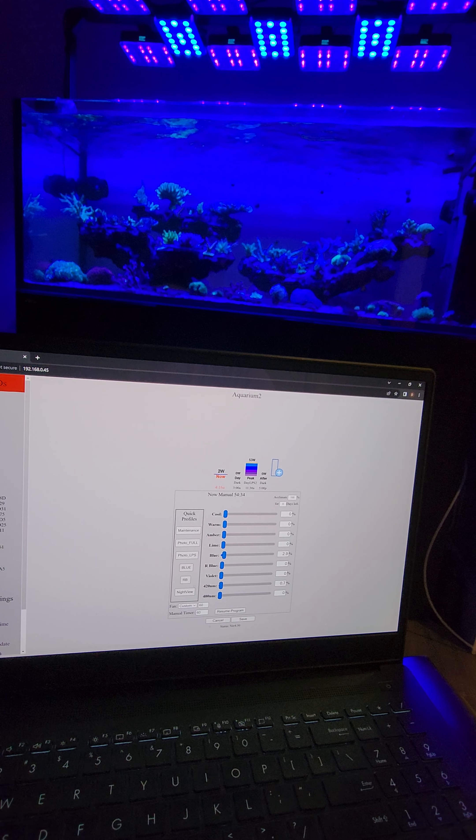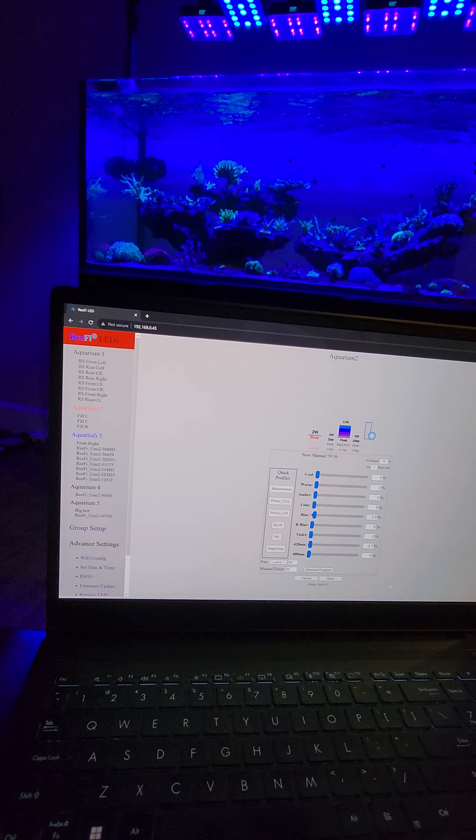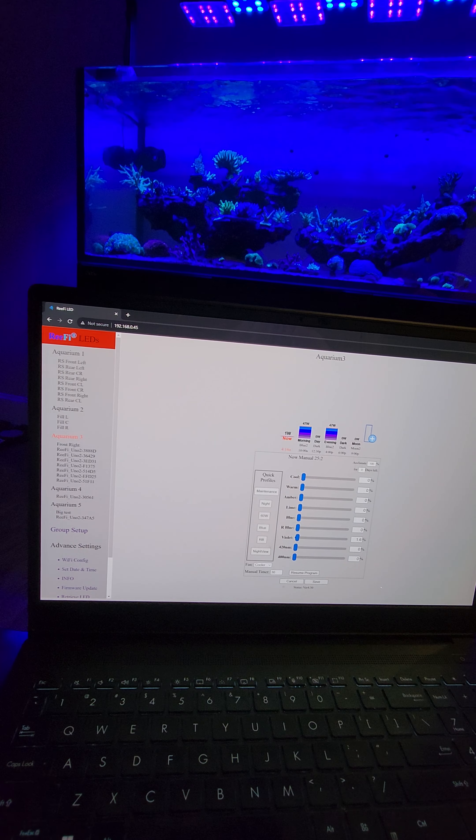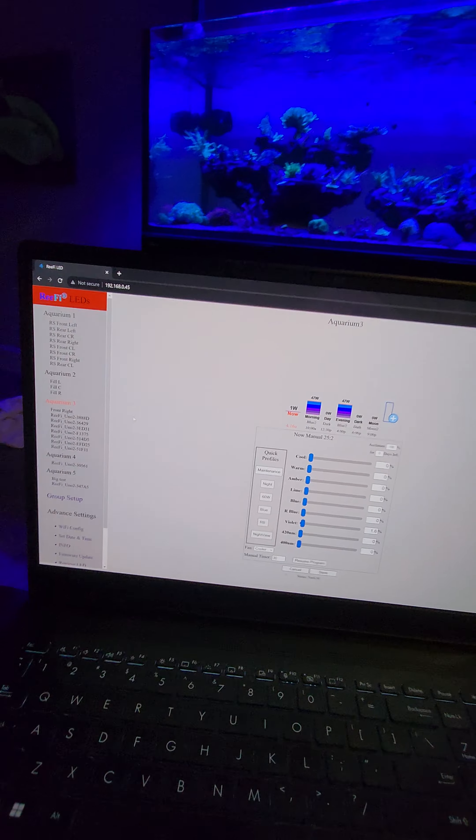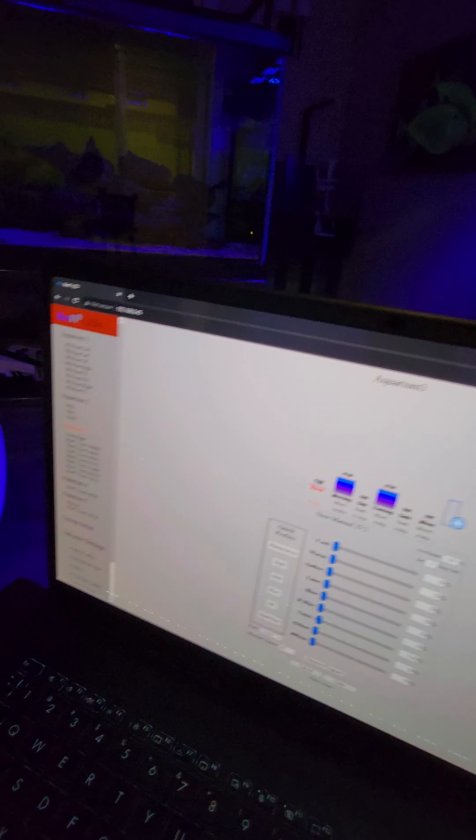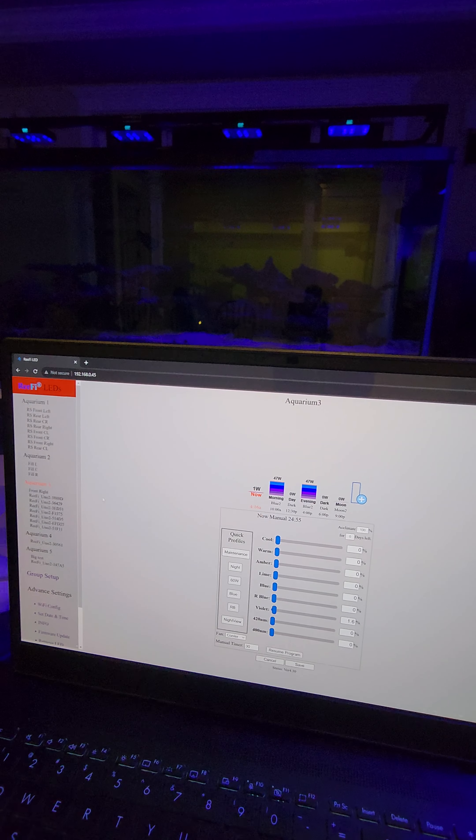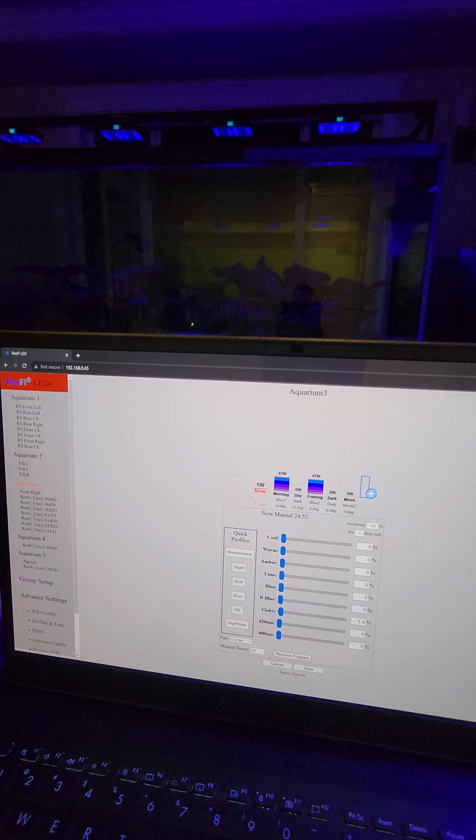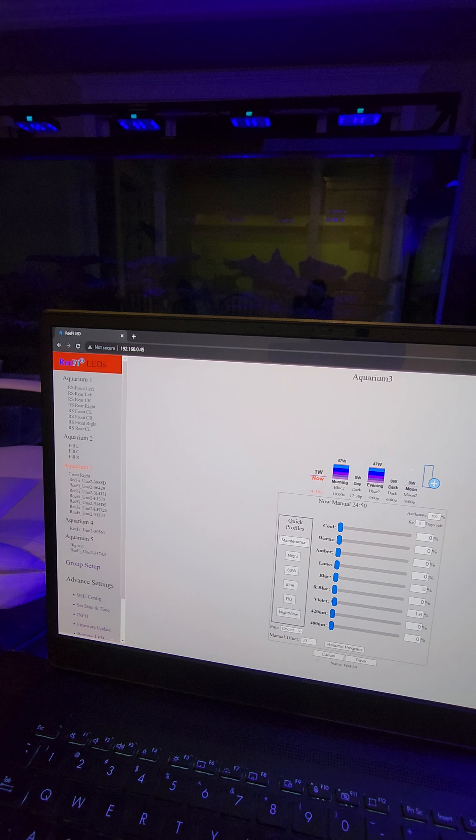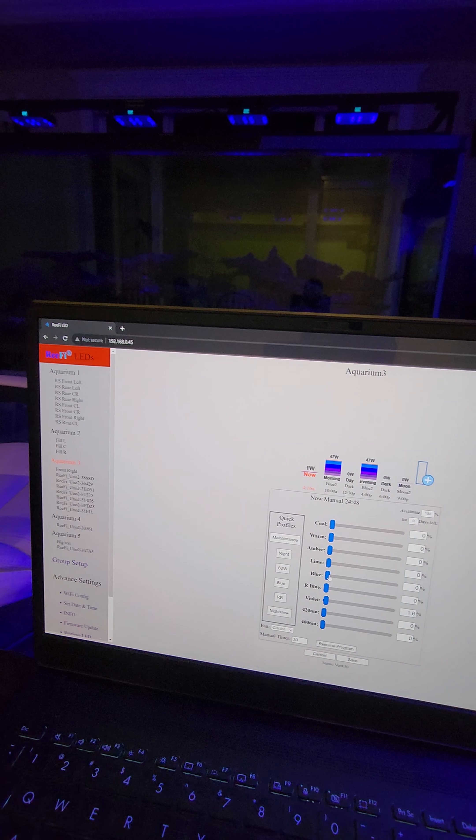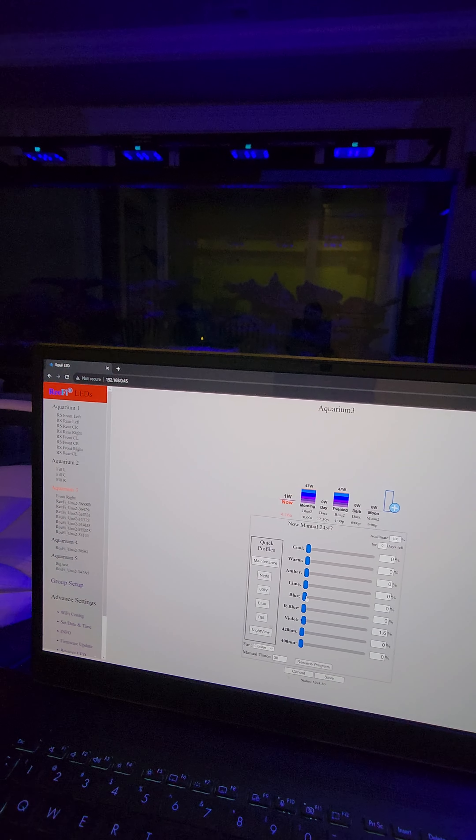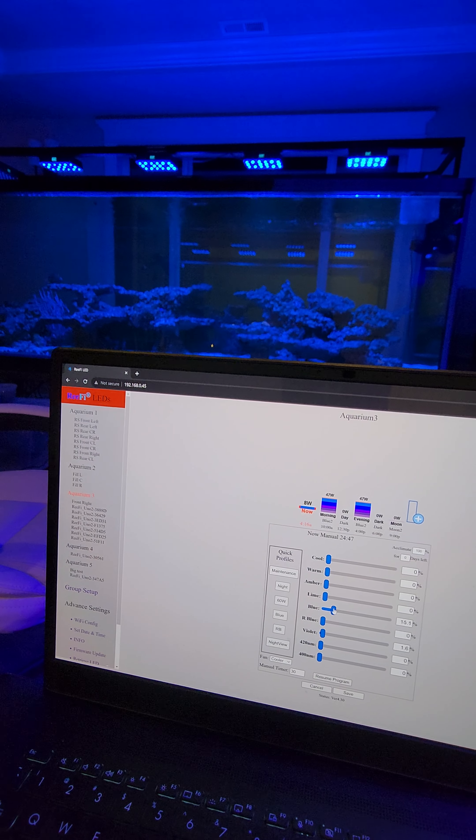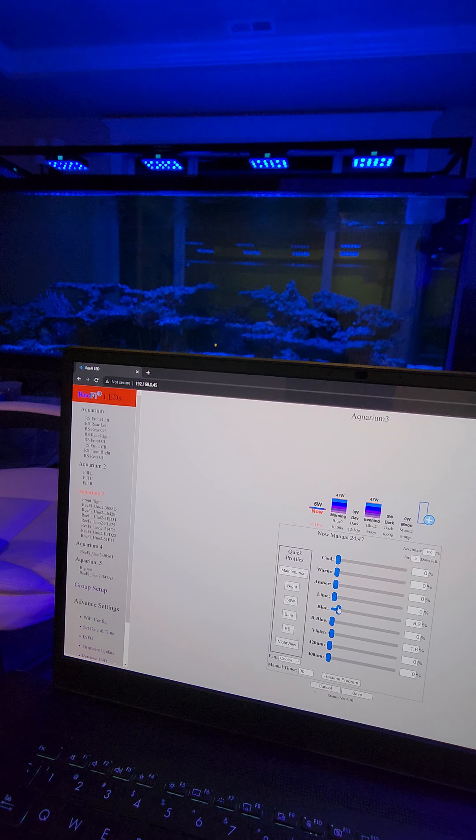And if I go to Ocurion 3, Ocurion 3 is my other tank over here. So I change the intensity. You can see it right away.